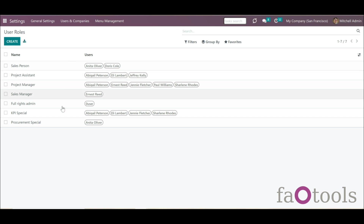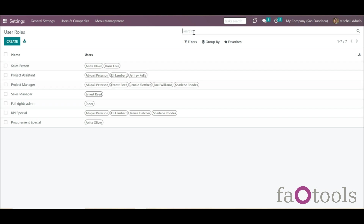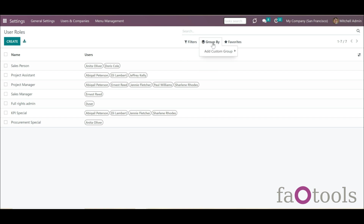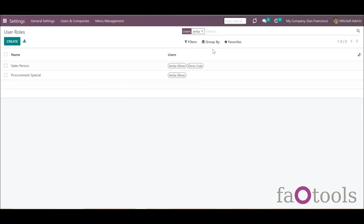There you will find the list of created user roles with the users that have those roles assigned. To find the required ones quickly, you can use the searching, filtering, and grouping options. For example, you can search the user roles by the related user — and here are all roles assigned to the user Anita.